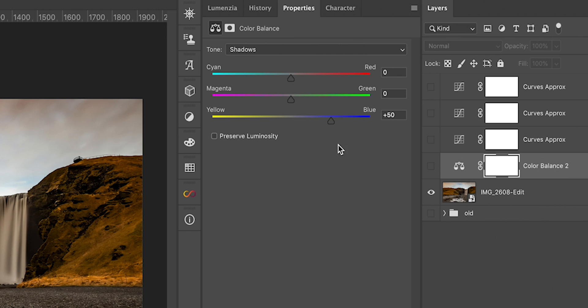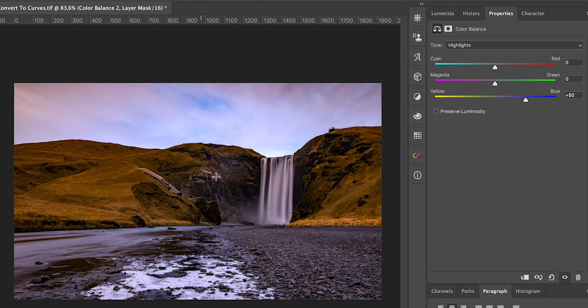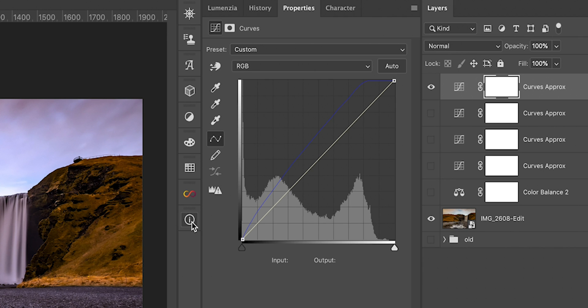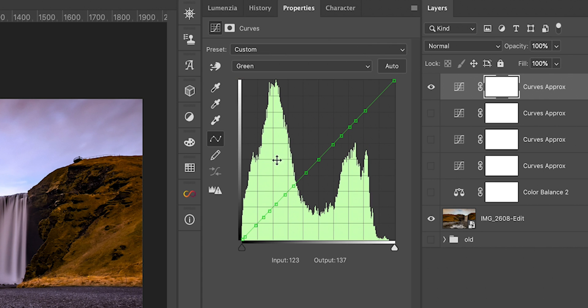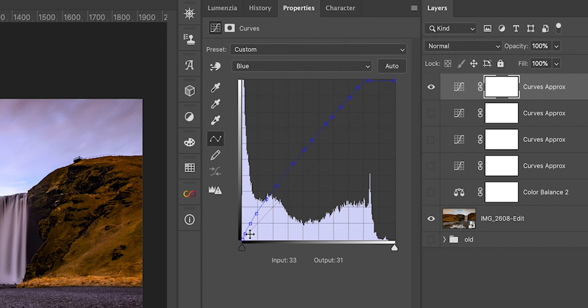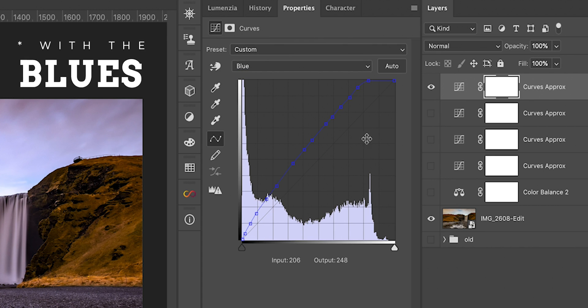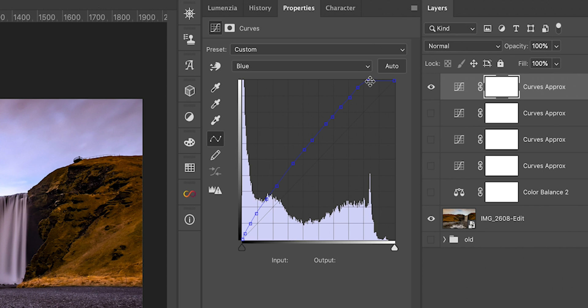Now let's see what happens if we switch from the shadows adjustment to highlights. Let's reset that to zero, switch from shadows to highlights, and put 50 here again. As you can see the entire image along with the sky is getting a lot more blue. So let's examine how the curve looks in this situation — let's run the script again. We didn't have preserve luminosity selected so we are probably not touching the red curve — correct. We are not touching the green curve either — also correct. But what happens on the blue curve?